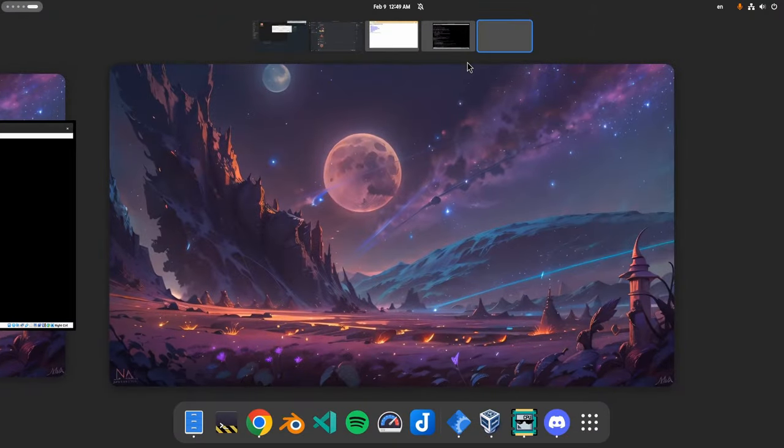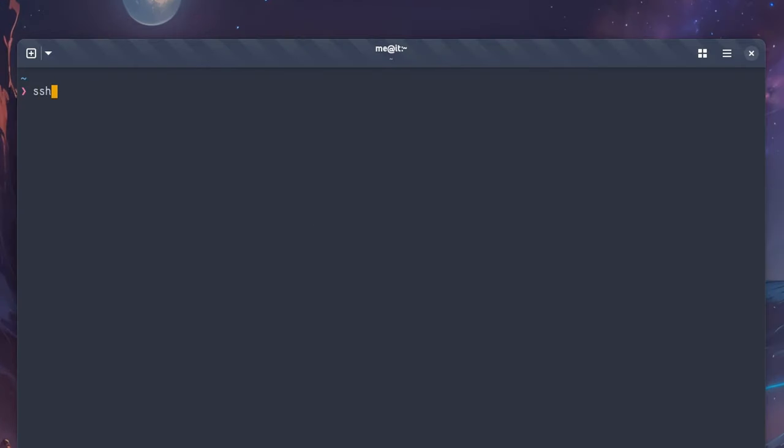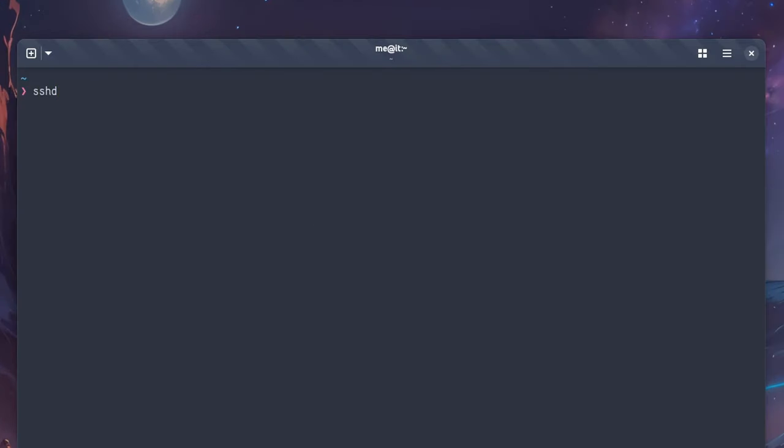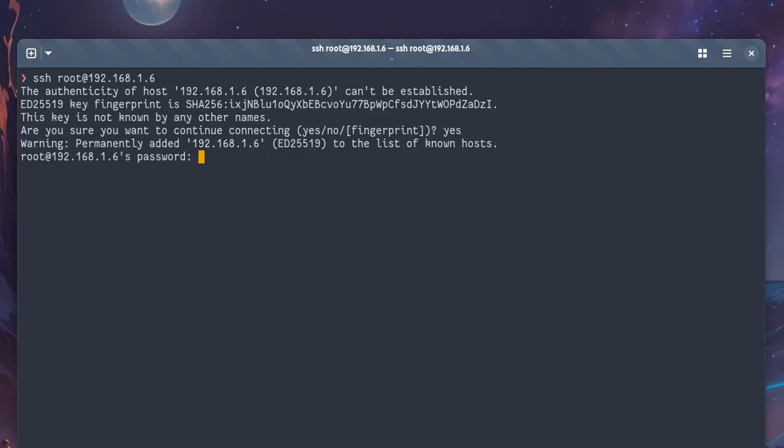So next you can open a terminal, and connect to Arch Linux's root. SSH. Root. At 192.168.16. Yes. Your password?